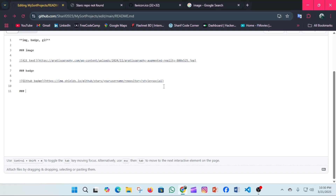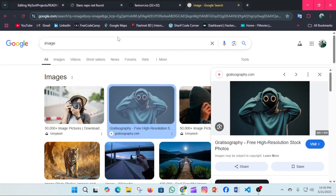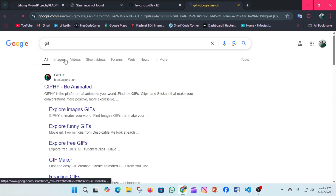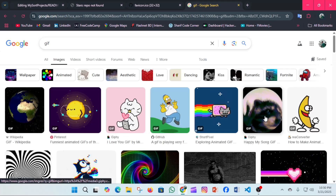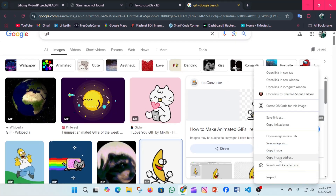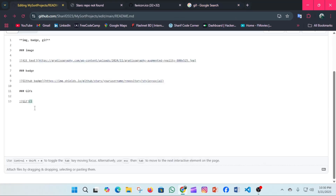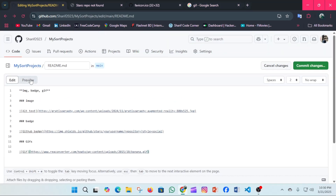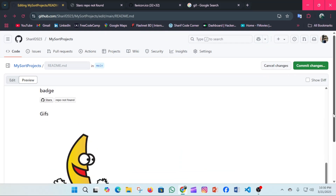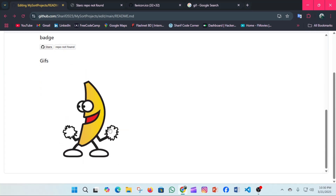Now we'll add GIFs, same as the previous image syntax — exclamation mark, alt text in square brackets, then the GIF link in parentheses. I'm searching Google for a GIF, copying the link, and pasting it in. The GIF has been added successfully.